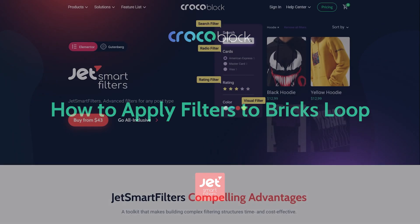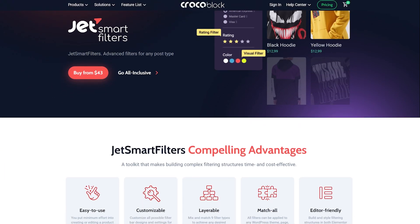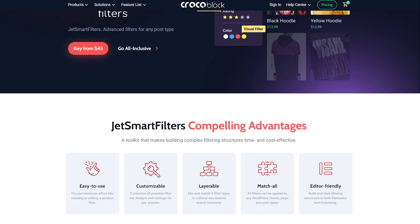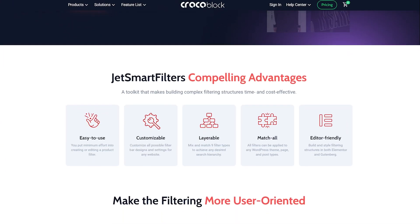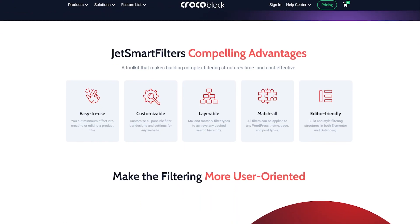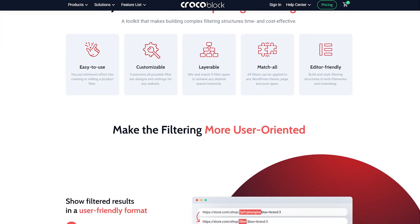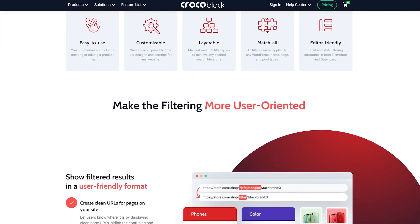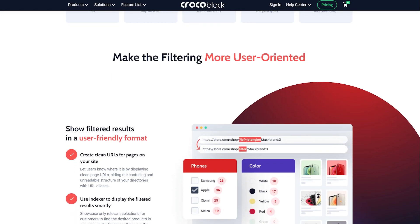With the JetSmart Filters plugin, you can create filtering structures for your website. And with the Bricks integration, you can assign filters to the query loop.